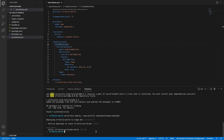Now you can go to your AWS console and execute your step function. And I think that's it — thank you!